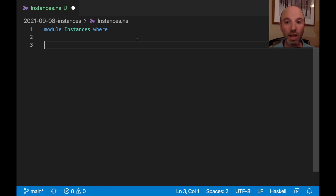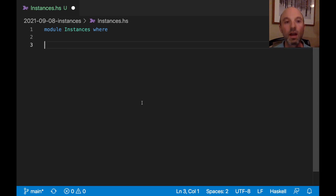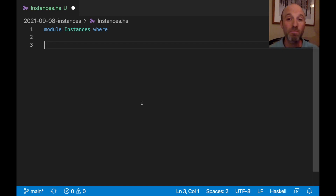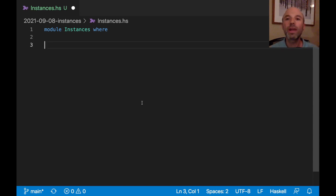Before we get any further, for those of you who've watched my videos before, things look a little different around here. Previously I've been using Emacs with a very outdated setup. I've since tried to modernize — I'm still learning. This is Visual Studio Code. If you see something in the video that you think I could be doing better in VS Code, please leave a comment.